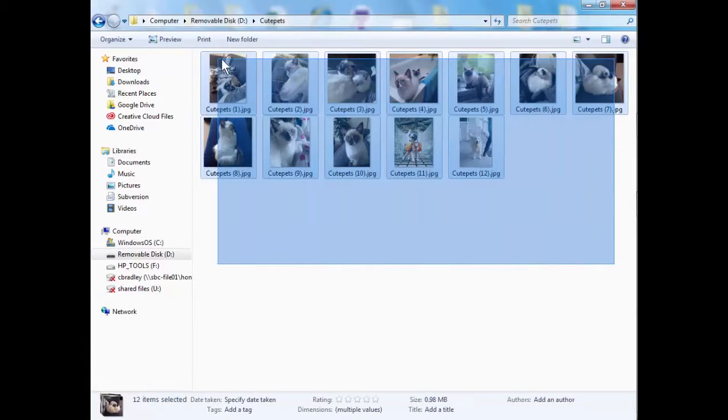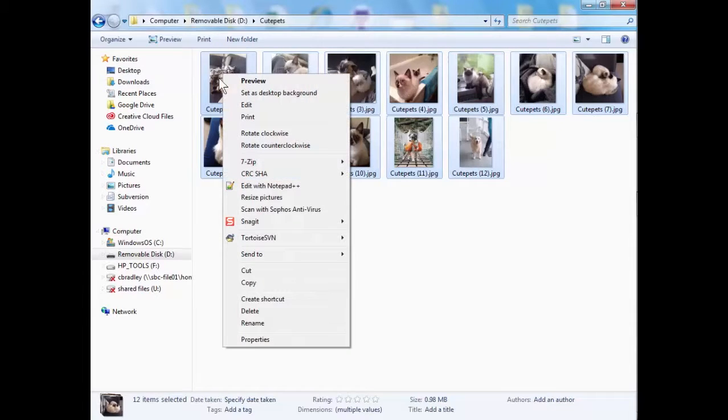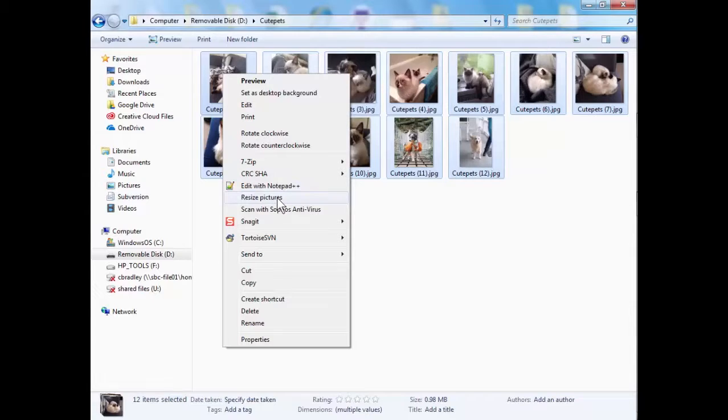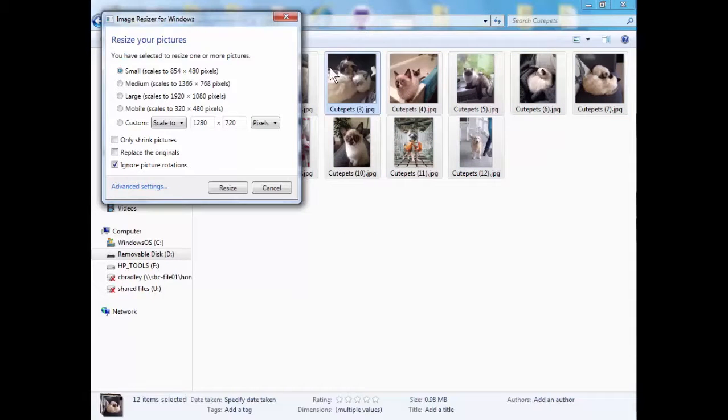I didn't know this until a couple of weeks ago so it's really handy. What I'm going to do here is I'm going to select all my images, right click them and just click resize pictures which is an option that's right there which I'd never noticed before.